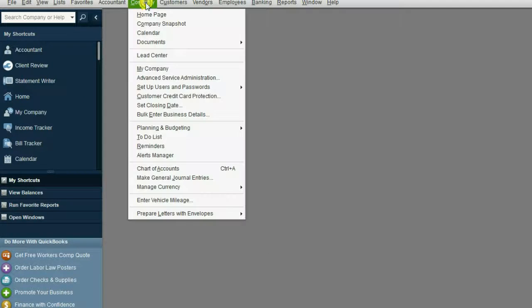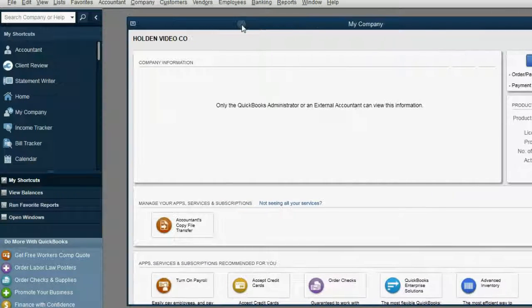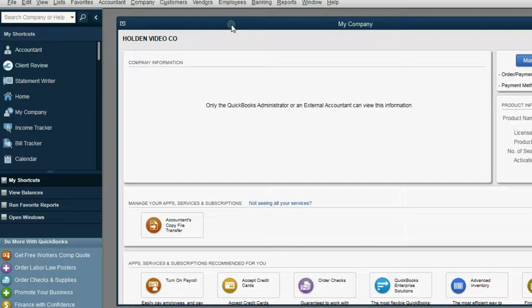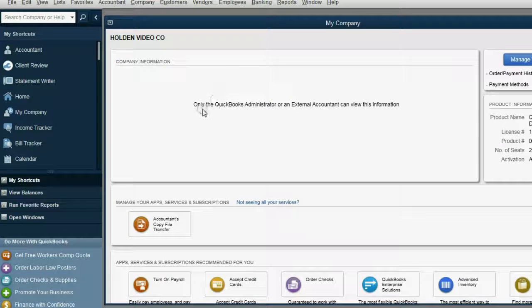This video will also explain what 'external accountant' means, coming up very soon. The other example is changing the company information. From the main menu, click Company, then click My Company. This is where we would normally put the username and password, but we're getting a warning message and there's no pencil to click. Normally there'd be a pencil to edit the name and address of the company, but instead we have this message: 'Only the QuickBooks administrator or external accountant can view this information.' So that proves, as long as we're logged in as Jill and not the administrator, there are these few things Jill is not allowed to do.